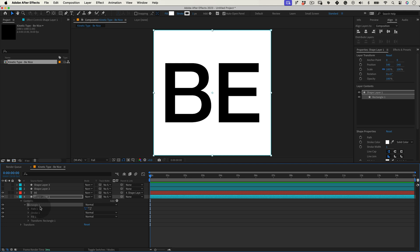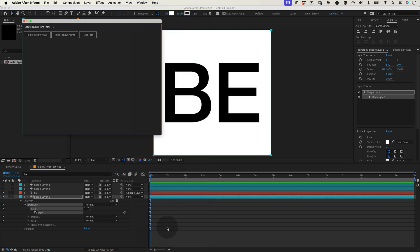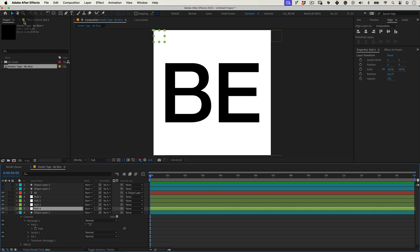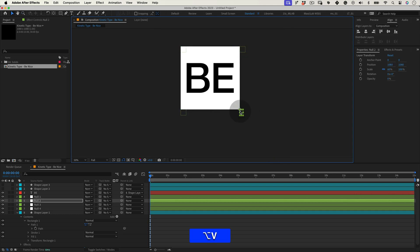Now let's select the path one from the shape layer one. This part is essential and can get confusing so pay extra attention now. Let's go to window and select create nulls from paths and let's select point following nulls. This will create four nulls, one in each corner of your square shape and these nulls will control the shape points.